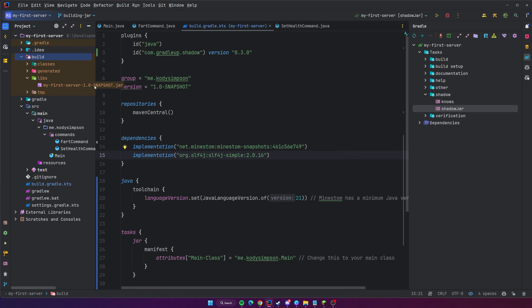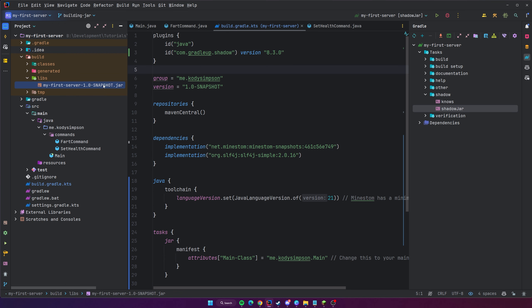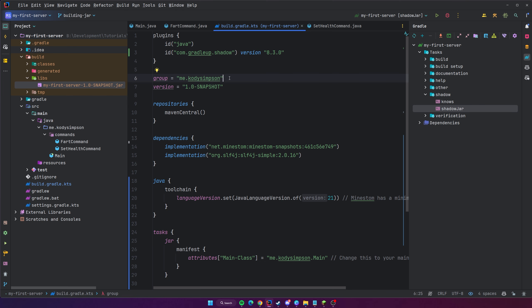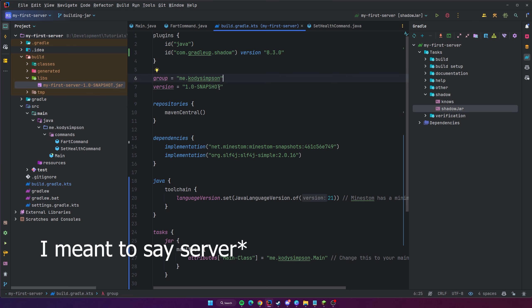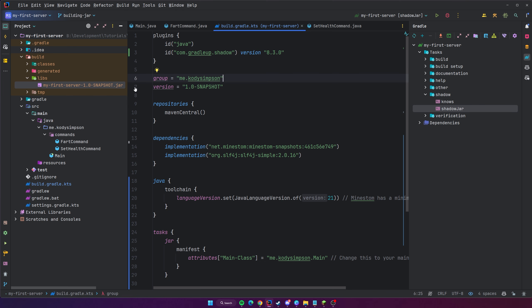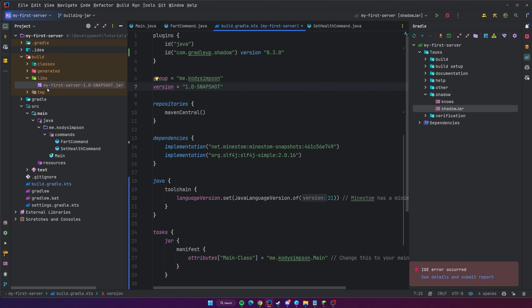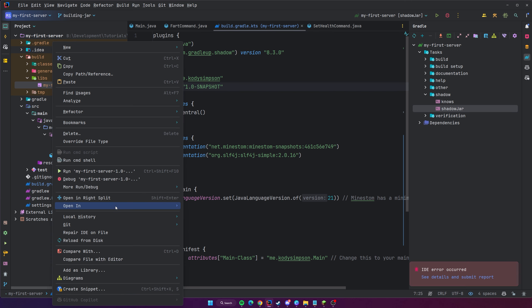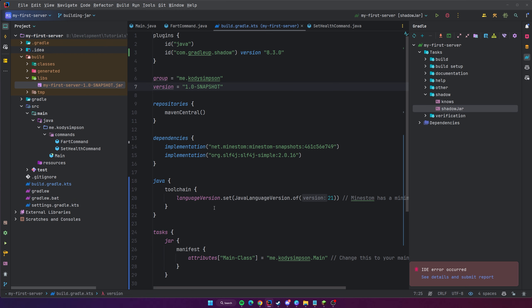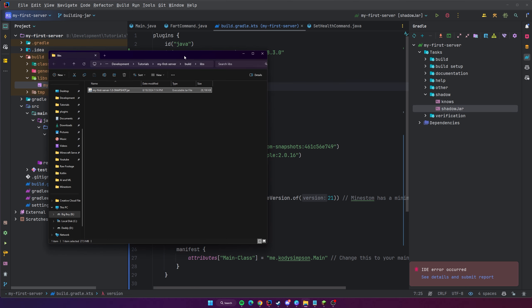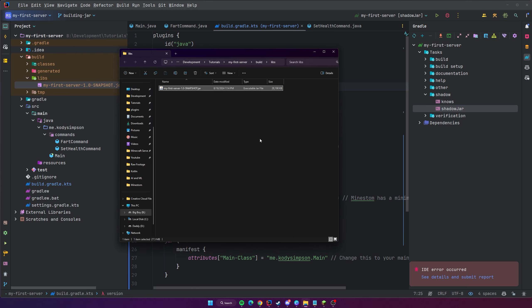You can find the output by going to the build folder, then opening libs. There you'll see 'my-first-server-1.0-SNAPSHOT' — that's the name of the JAR file. The version '1.0-SNAPSHOT' comes from the version you set in the Gradle file. Anytime you update your plugin, you can change the version there and it will be reflected in the JAR file once you build it. Right-click and do 'Open in Explorer' to access it in your file explorer.